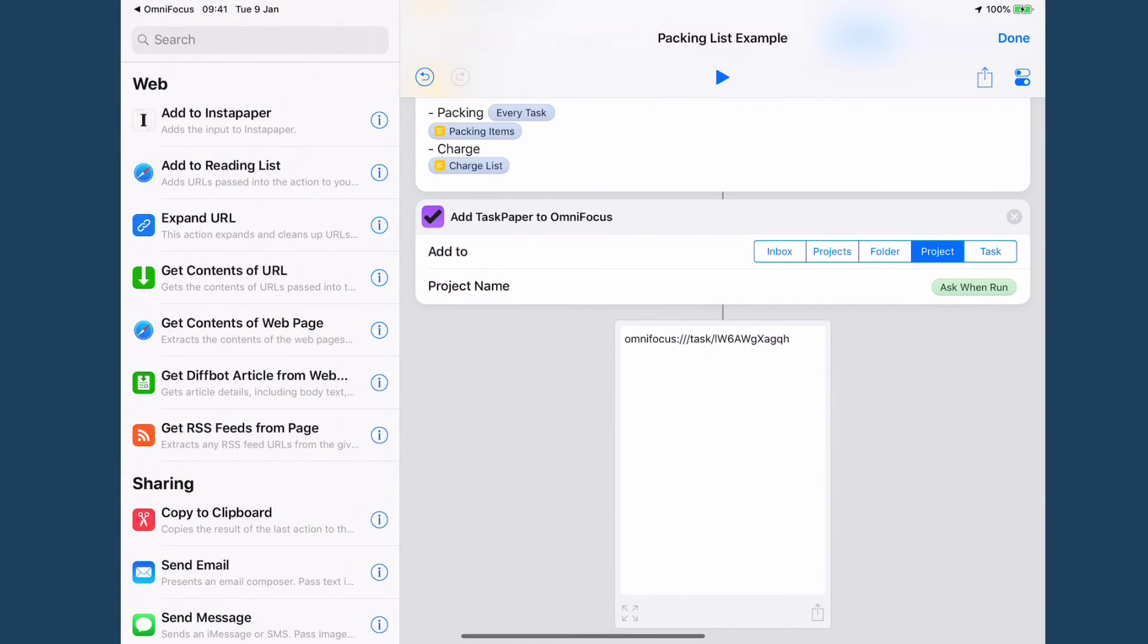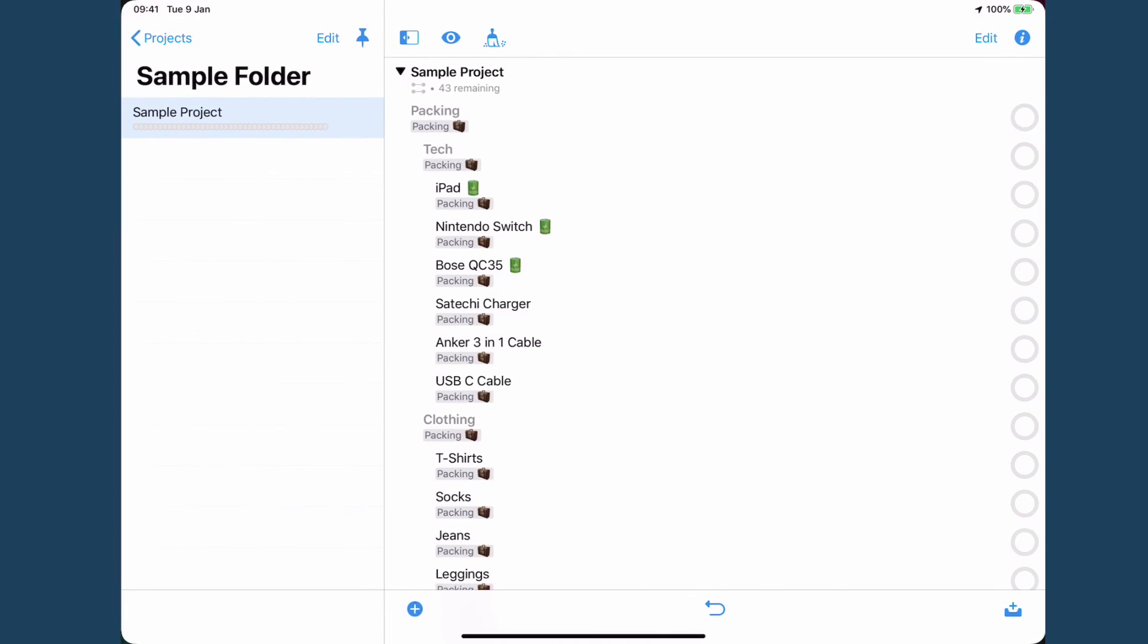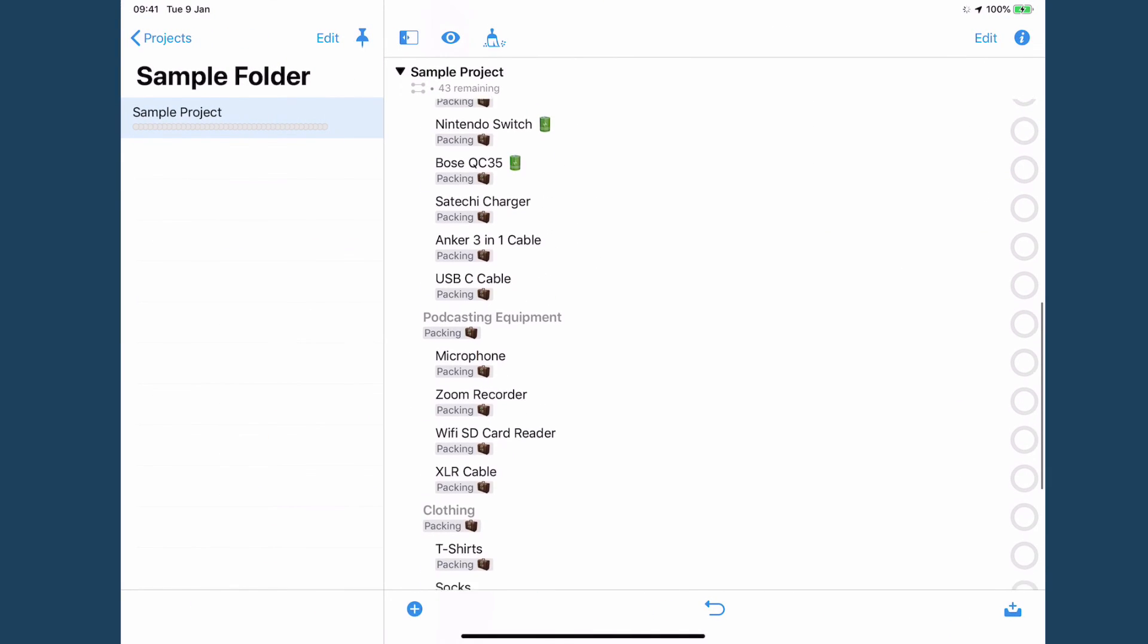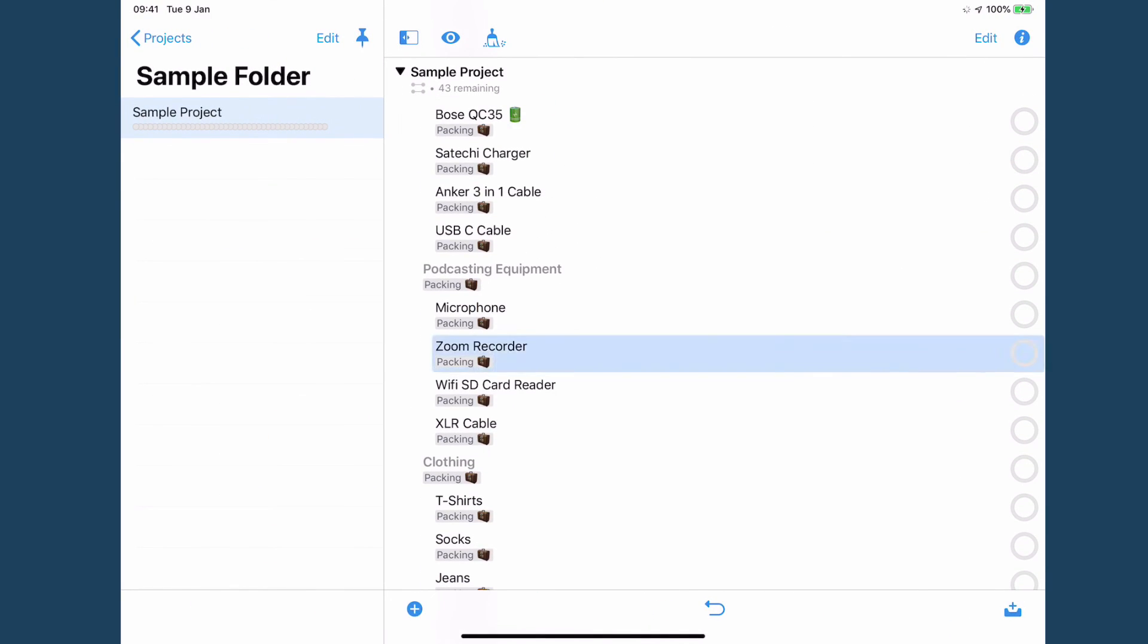And if we pop back then you can see I have podcasting equipment in my list this time and that makes it very simple.